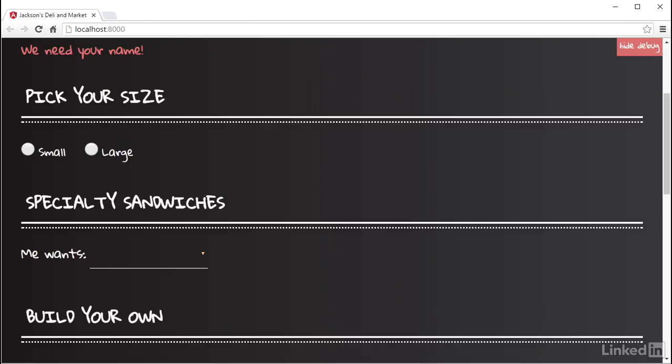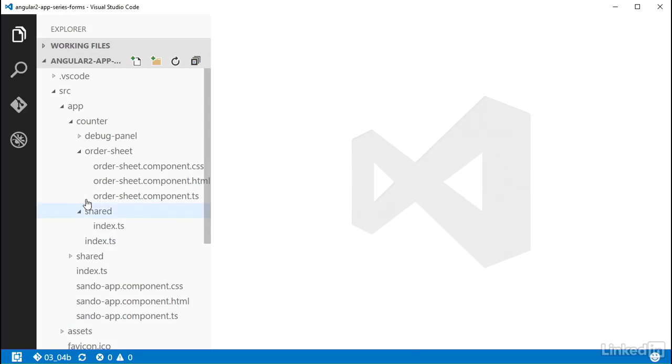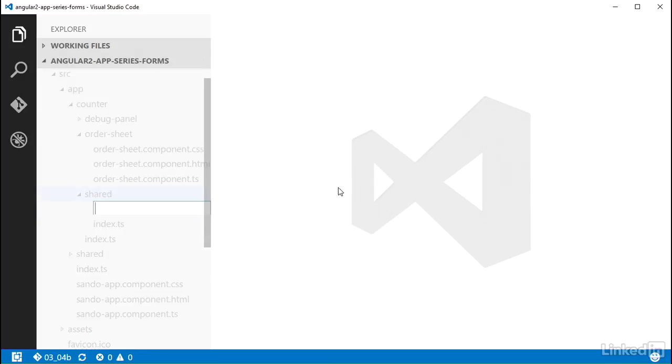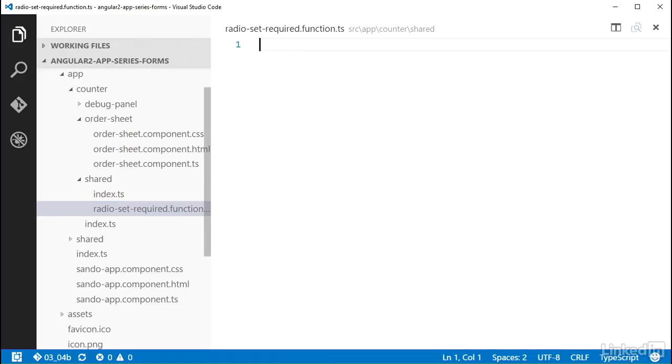Over in the code editor, I'm going to add a new file to the project inside of this shared directory that is in the counter folder. The counter is one of the feature folders in the application, and it represents the countertop at which the customer would order their sandwich. This new file will be named radio-set-required.function.ts.